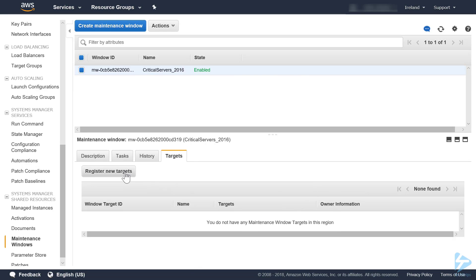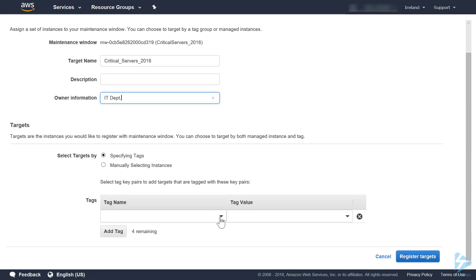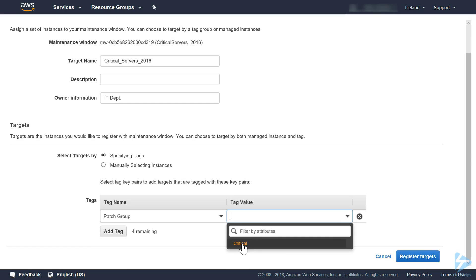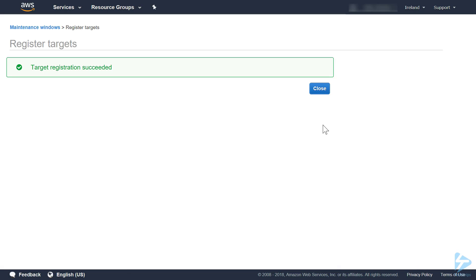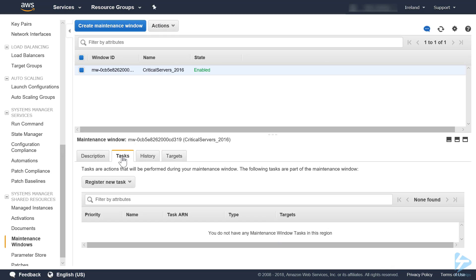Now we have our maintenance window, we need to assign target instances, so register them. We'll call that critical servers 2016 and put the owner information IT department. Then we'll specify a tag, then we want that patch group called critical. Register targets, that's done.